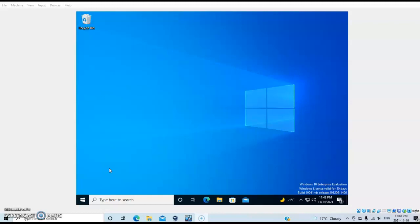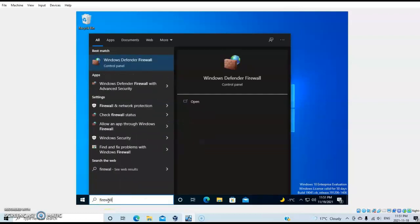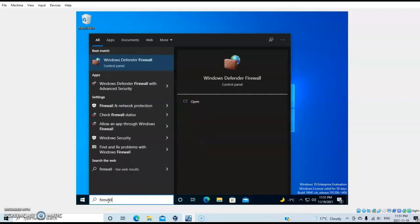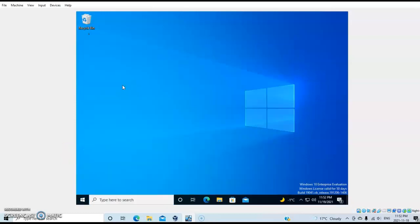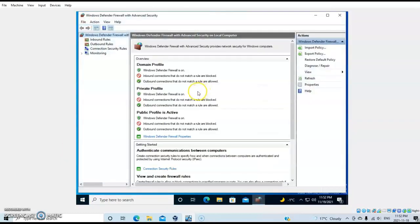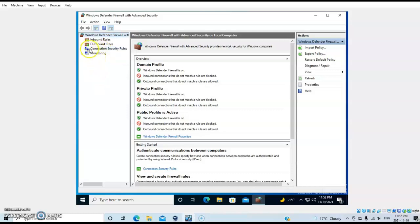Without further ado, I'm going to show you how to configure the IPSec protocol on your Windows 10 machine. First, open Windows Defender Firewall with Advanced Security, then from here select Connection Security Rule.